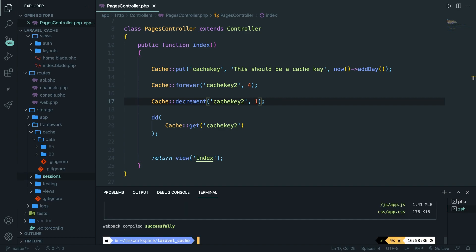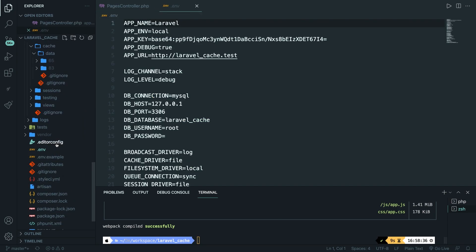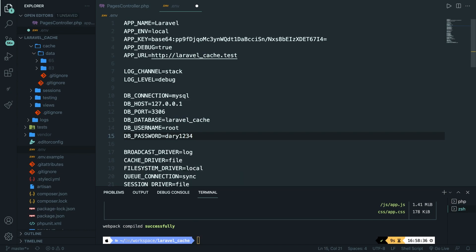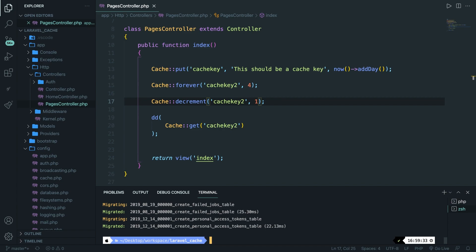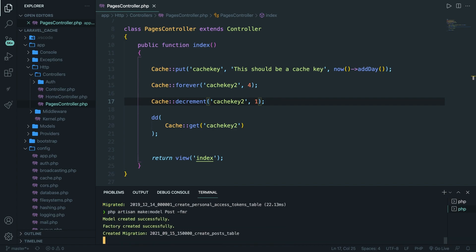Webpack has been compiled successfully. I've already created my database — inside the .env file I have a database called laravel_cache and my password is set. Save it and close it off. Then we can run the php artisan migrate command. It has migrated all tables. So we can focus on posts now. We need a model, so let's run php artisan make:model Post with -f for factory, -m for migration, and -r for resource controller.